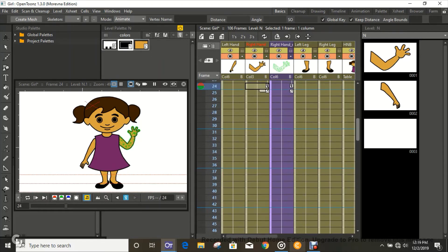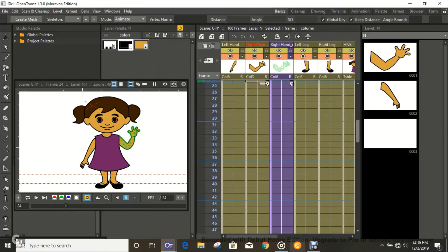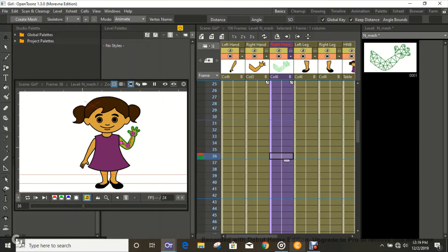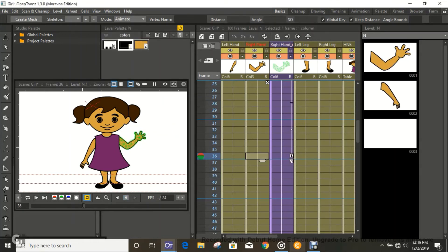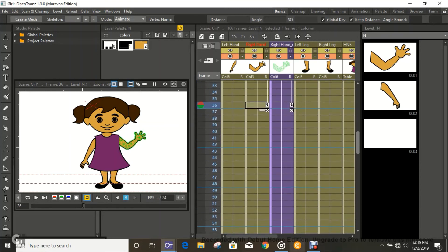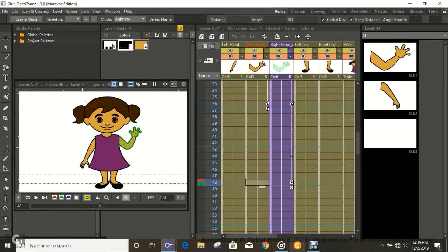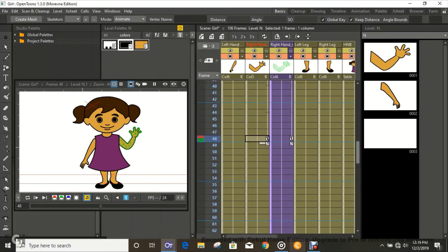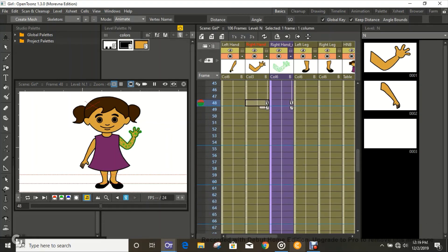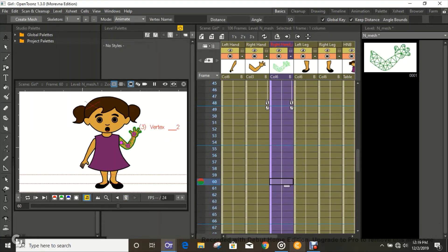At frame 36, move the hand over here and set the keyframes. Then we have to keyframe the drawing too. Let's do one more keyframe position.